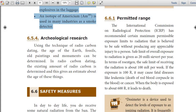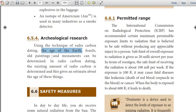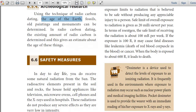In archaeological research, using the technique of radiocarbon dating, the age of fossils, old paintings, and monuments can be determined. The existing amount of radiocarbon is measured and this gives an estimate of the age of these things.